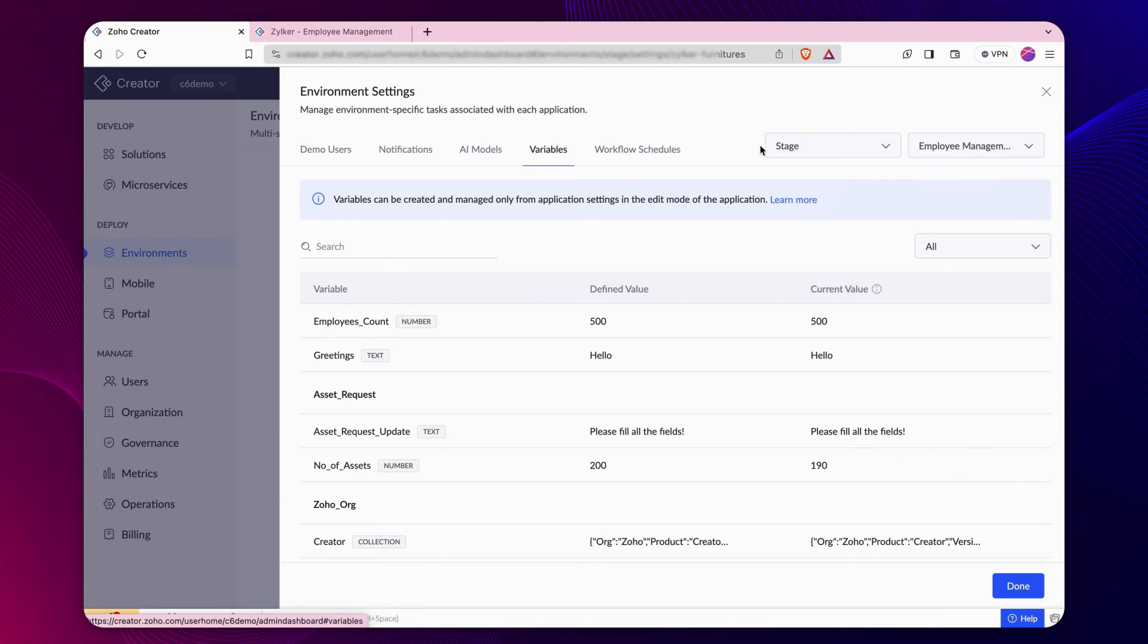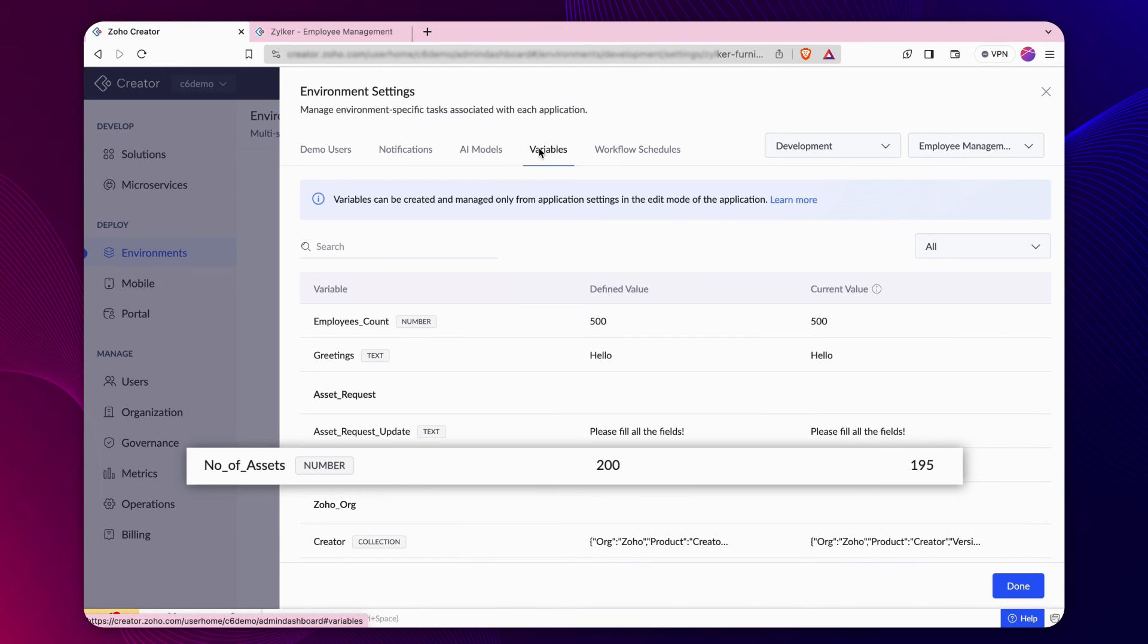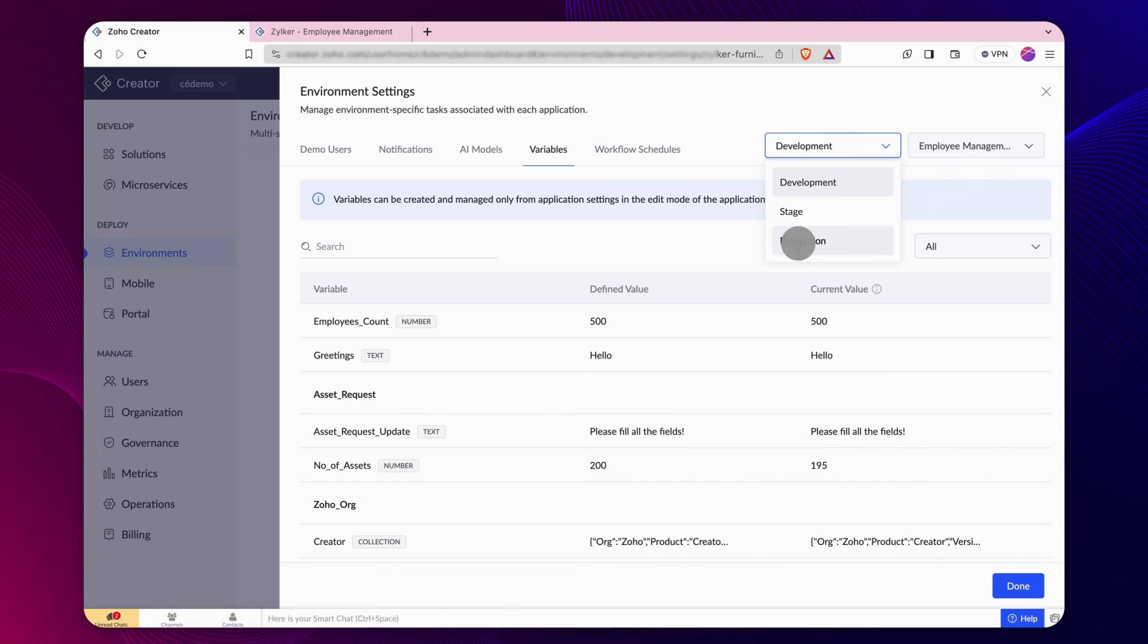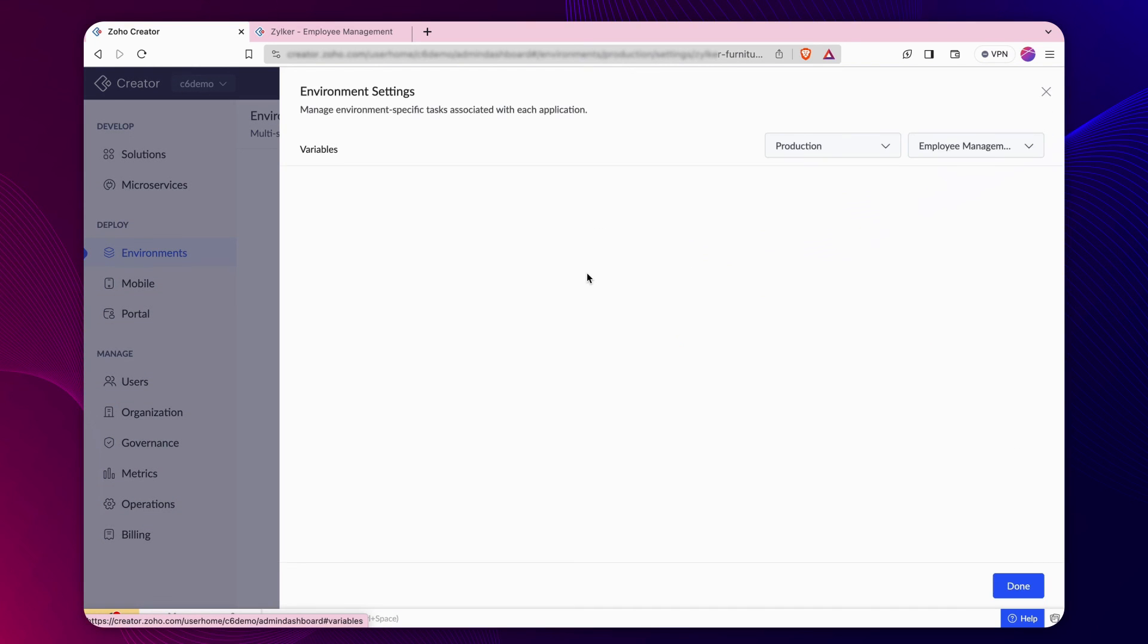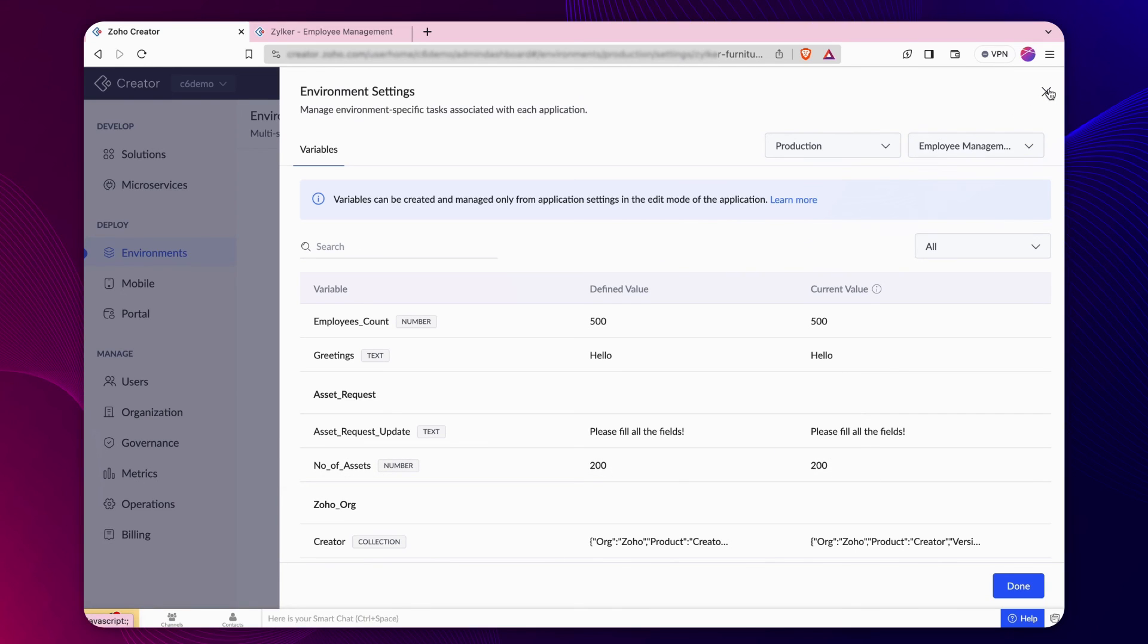This value change is only applicable to the stage environment and does not affect the values in the other environments. The same procedure applies to the production environment as well. Executing scripts in the production environment alters the values in that respective environment.